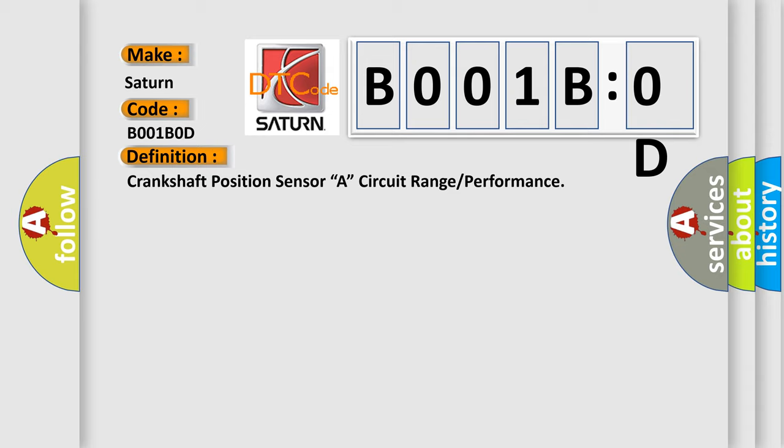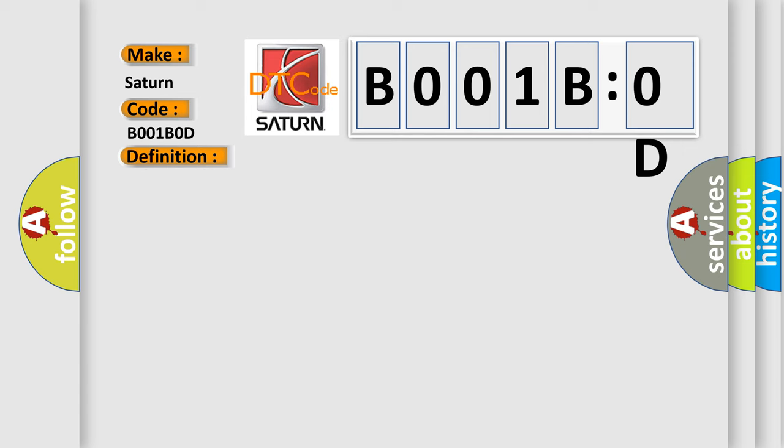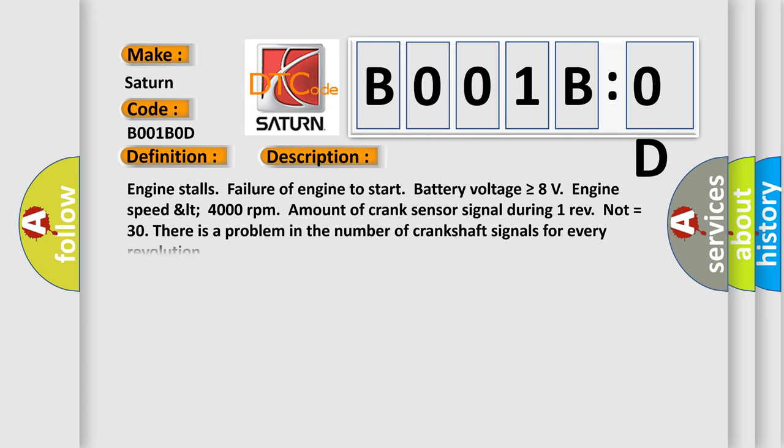And now this is a short description of this DTC code. Engine stalls, failure of engine to start, battery voltage is greater than or equal to 8 volts, engine speed less than 4000 revolutions per minute, amount of crank sensor signal during one revolution not equals 30. There is a problem in the number of crankshaft signals for every revolution.